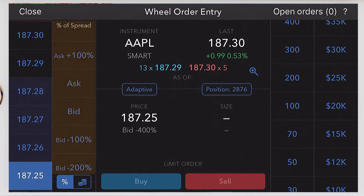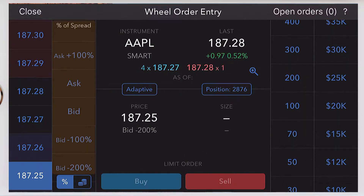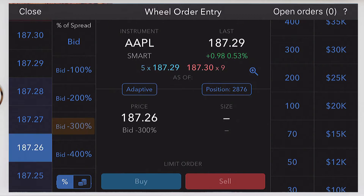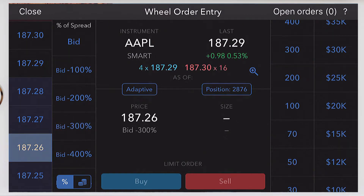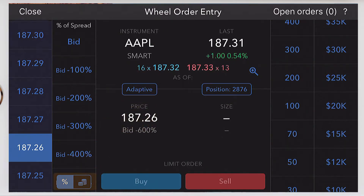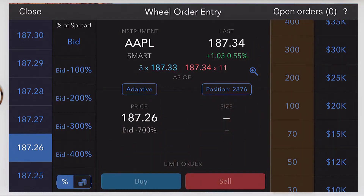We also have a wheel of relative prices. These prices are relative to the bid and the ask price, and they are presented as a percentage of the spread or in tick increments. I will select bid minus 300%. When you select the relative price, the corresponding absolute price is highlighted on the outer wheel and displays in the order summary price field. The dynamic relative price is shown below it. You can toggle to relative amounts or percentages.